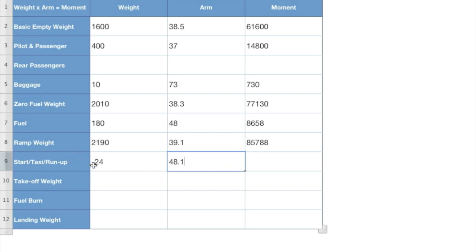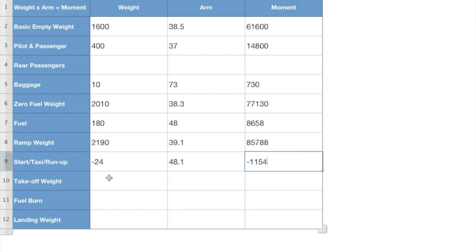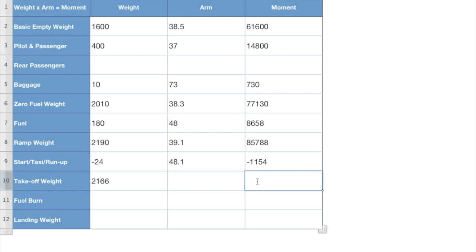So now we take that negative 24 times our arm of 48 and come out with a moment, a negative moment of 1,154. So we subtract our start taxi and run up, the fuel we burned off of our ramp weight to get our takeoff weight of 2,166. Subtract that from our moment to get 84,634. Divide those two together to get our arm of 39.